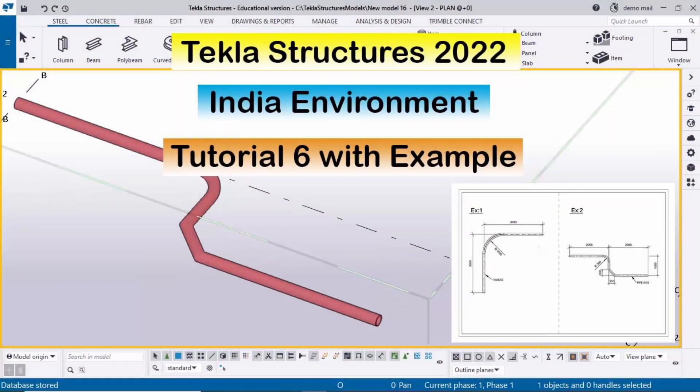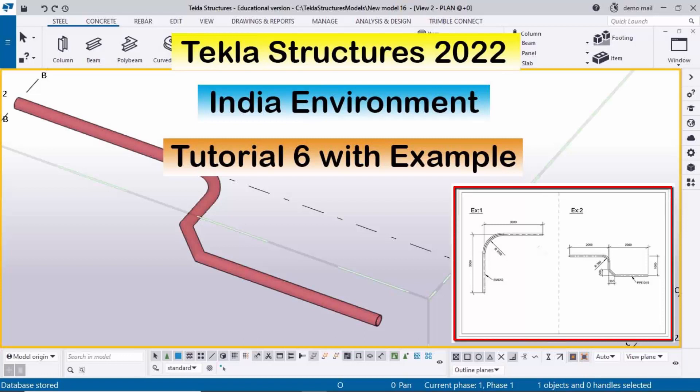Hi viewers, welcome to Ganeshk YouTube channel. In this tutorial I am going to explain how to create a poly beam in Tekla Structures. I will provide the example link in the description below this video — please download and practice along with this video. Let's start.